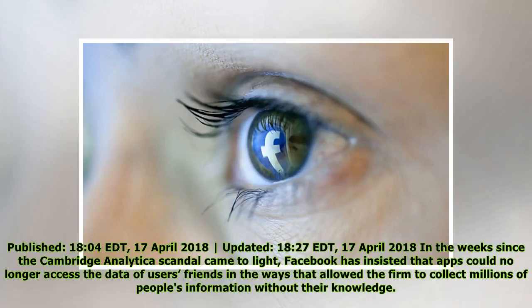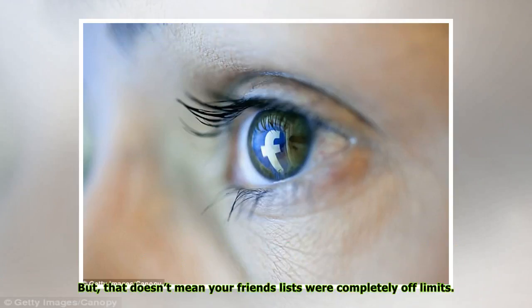In the weeks since the Cambridge Analytica scandal came to light, Facebook has insisted that apps could no longer access the data of users' friends in the ways that allowed the firm to collect millions of people's information without their knowledge. But that doesn't mean your friends' lists were completely off-limits.